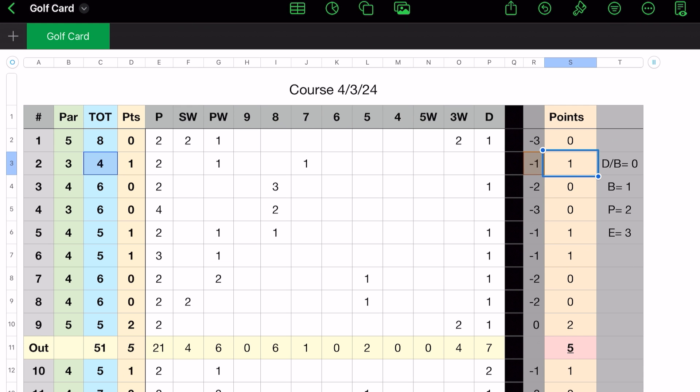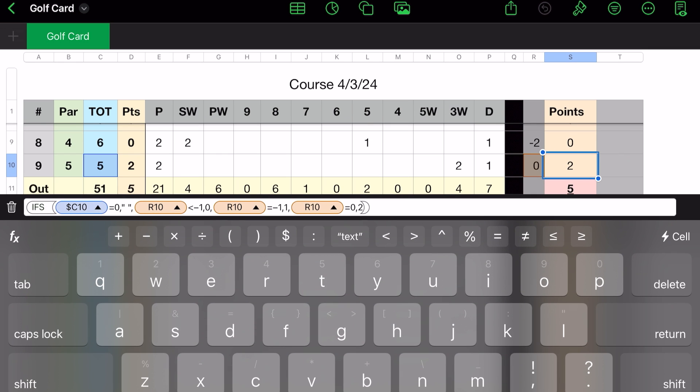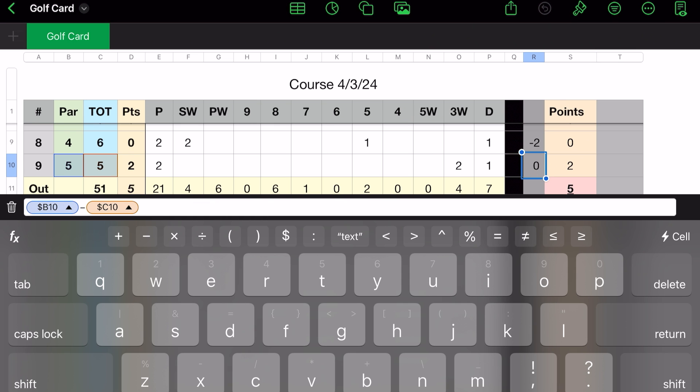So then what happens? Let's look here where I have a point of one, or here I have a point of two. All right, so what this says here is if C10, which is where we are, so I have a five there, that's the par, and my total is five. So what I'm saying is, if R10 is equal to zero, so R10 is equal to zero, then I get two points.